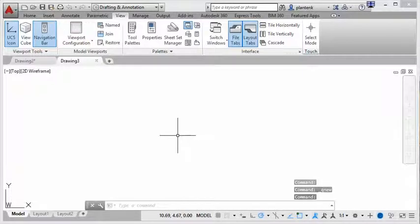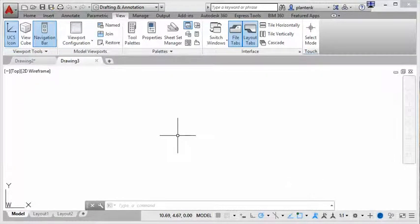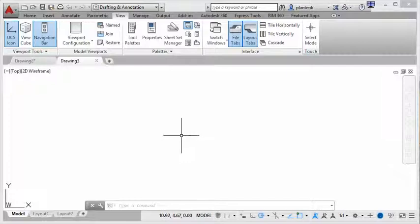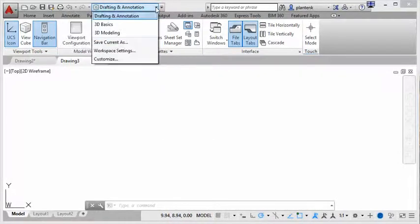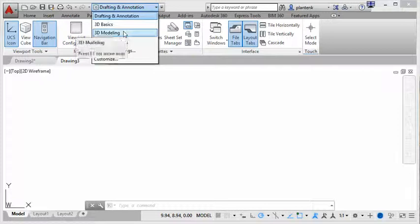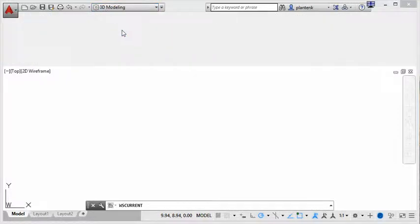So we know how to access commands. We know how to start a drawing. So before we go, let's just take a quick look at the 3D workspace and see the differences.